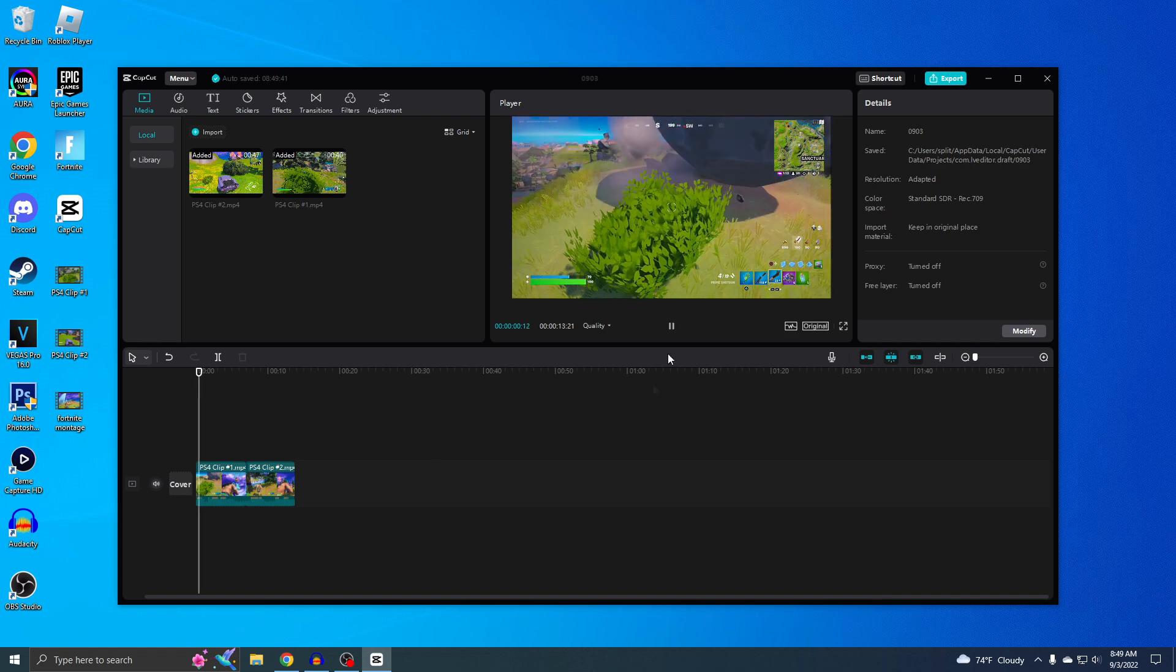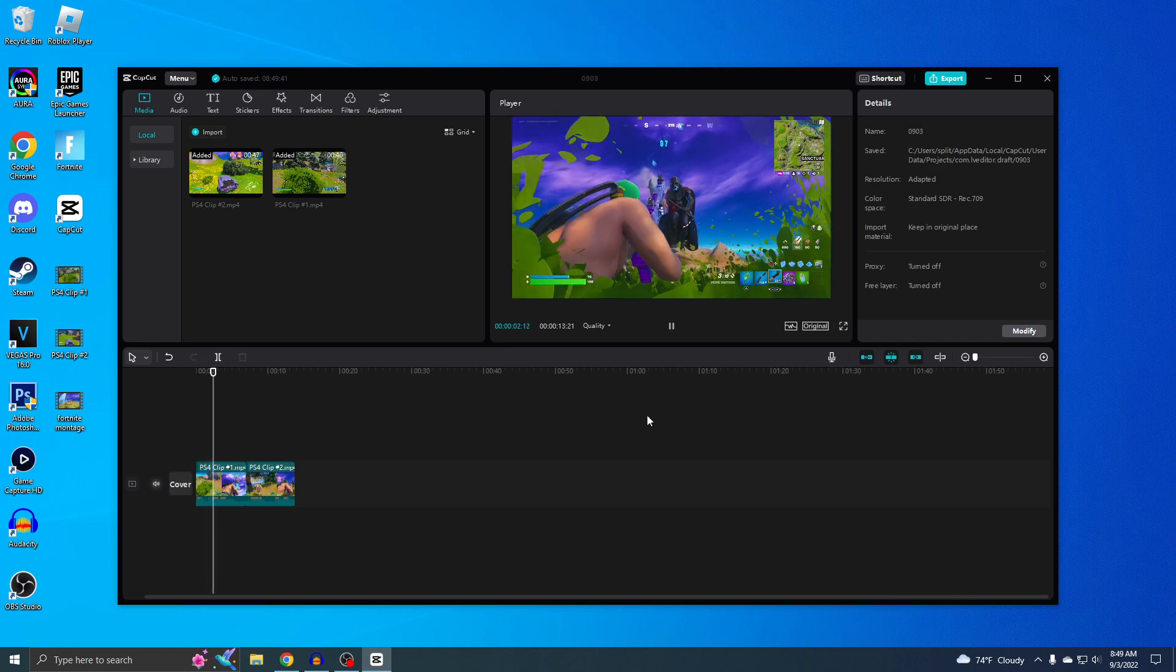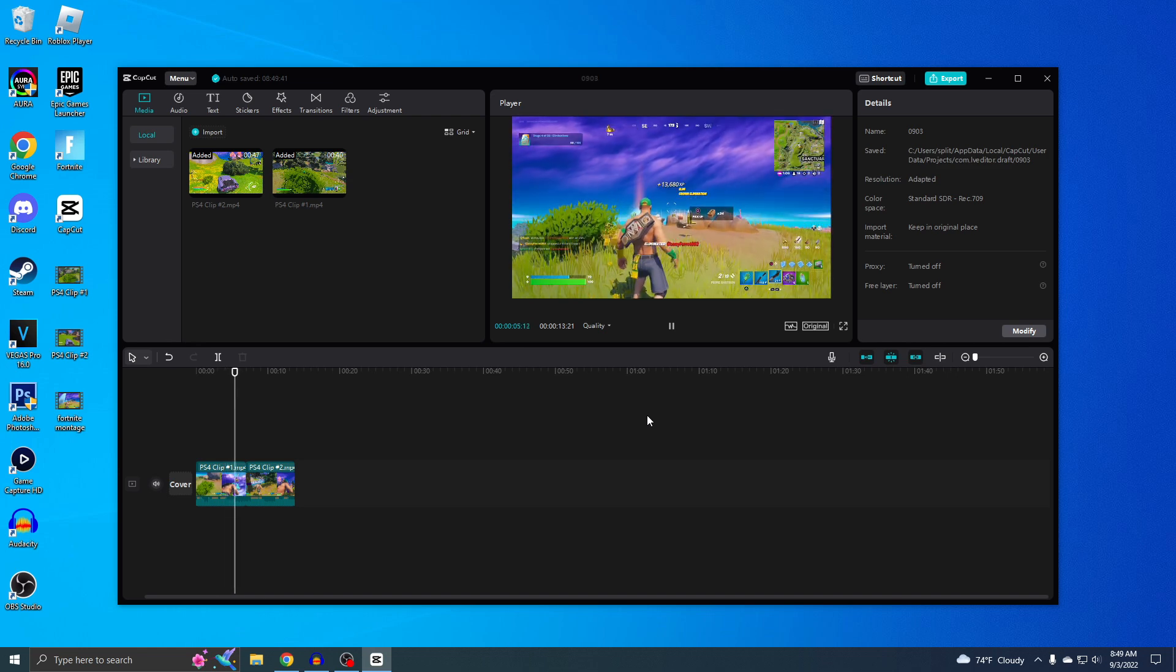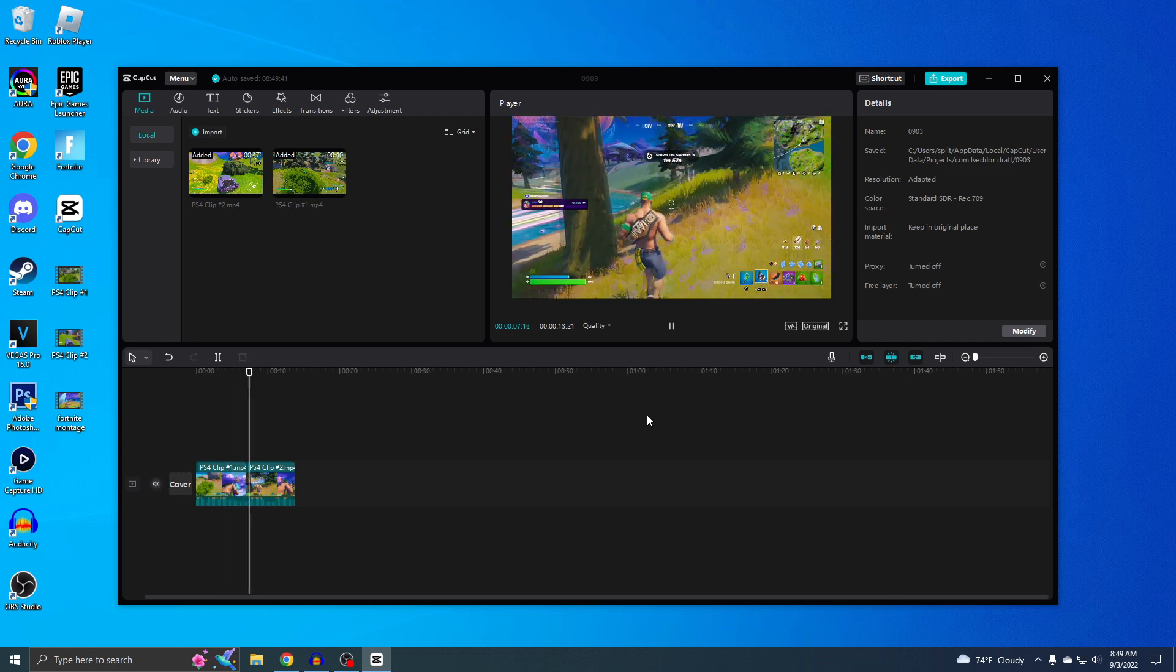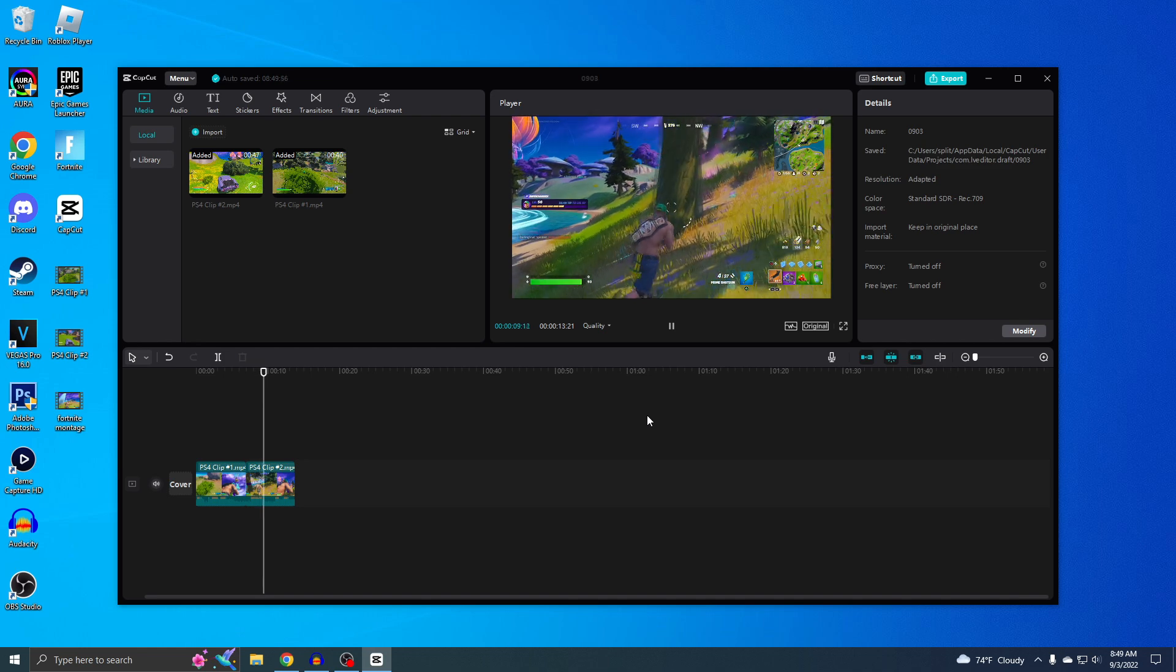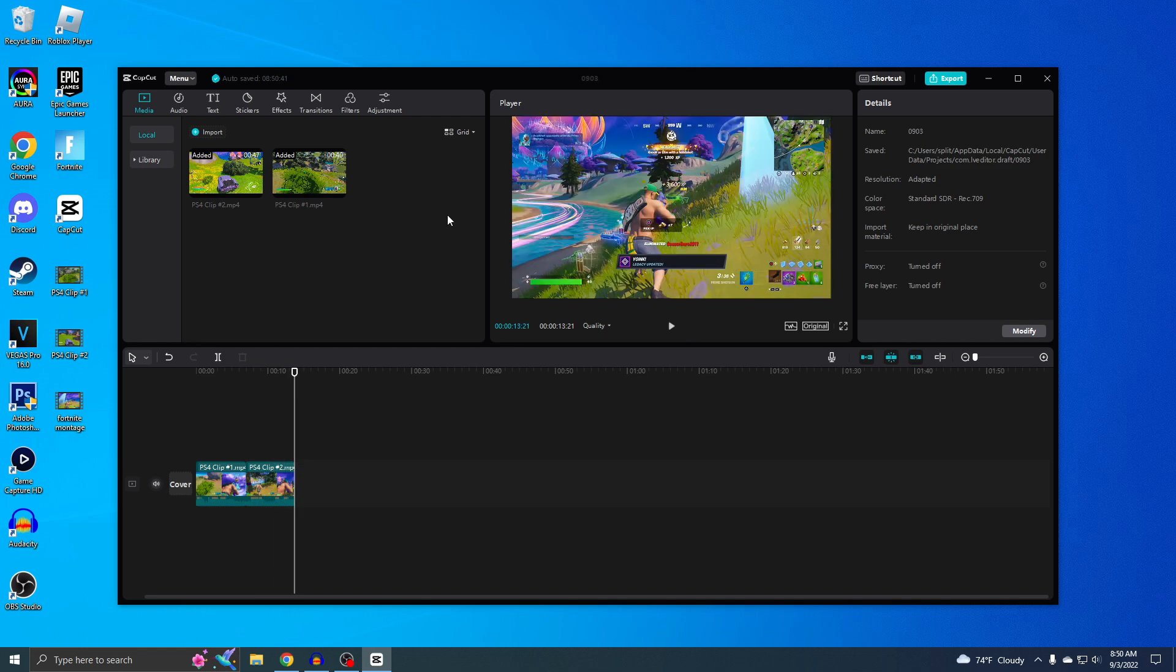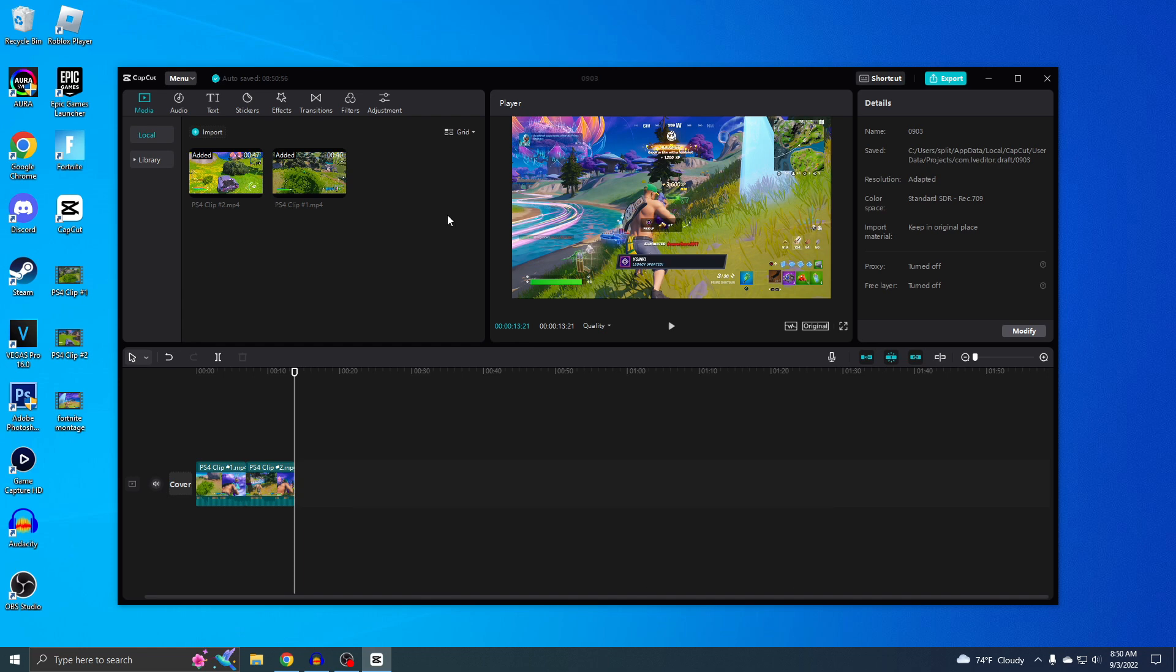All right guys, Splits here. I'm gonna show you guys how to edit your PS4 videos on PC using CapCut. So this right here is 100% free and easy to use. If you guys don't know how to get your PS4 clips onto your PC, I actually have a video on that. Before the video starts, let's try to get this video to at least 102 likes. Let's get right into it.